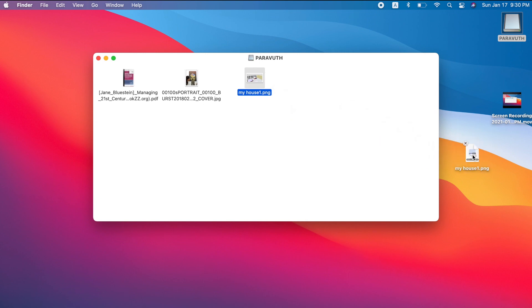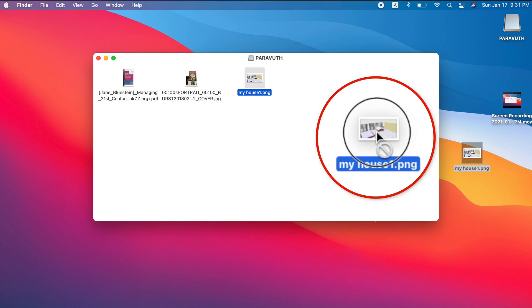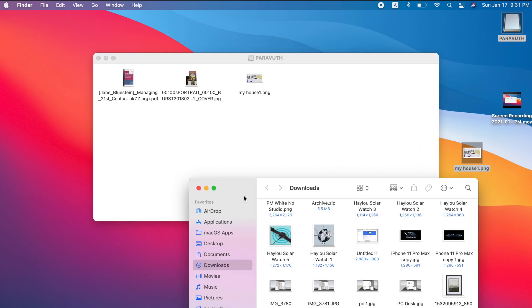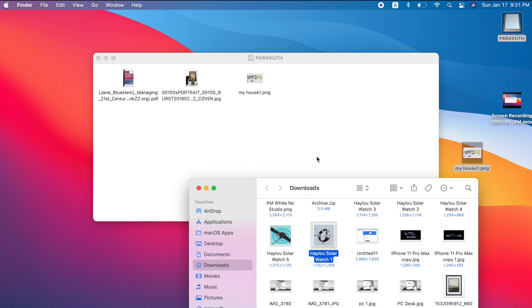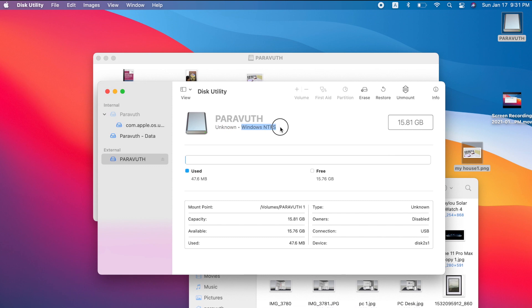What I mean is I can drag files from the flash drive out onto my Mac, however if I drag back you can see this sign meaning I cannot move files back to the flash drive. This happens to all files you want to transfer from your Mac to your flash drive — I cannot move anything from my MacBook onto the flash drive. If you check Disk Utility, you can see the flash drive format is Windows NTFS.